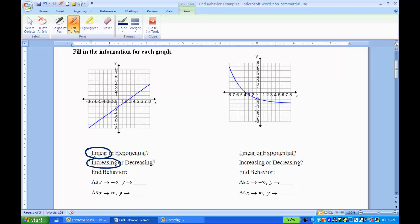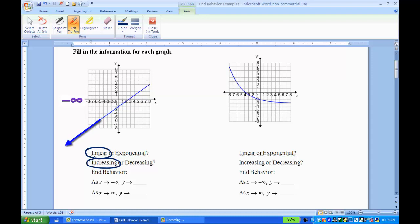For the end behavior, I'm looking all the way to the right of the graph and all the way to the left, seeing what happens as I'm going to the right and to the left. So as x approaches negative infinity — that's going to the left of the graph — if I follow the line, it's going down and keeps going down, never stopping. That means it's also approaching negative infinity.